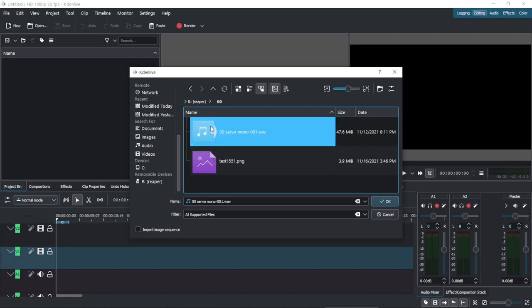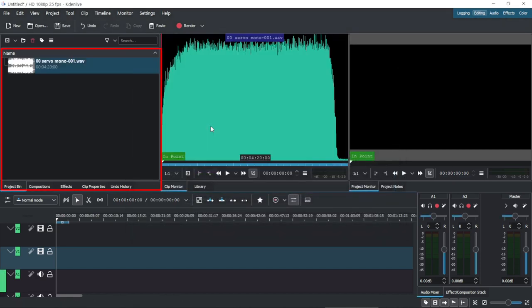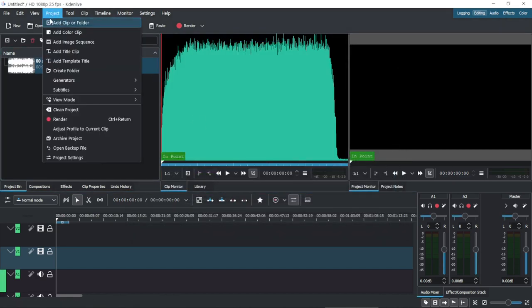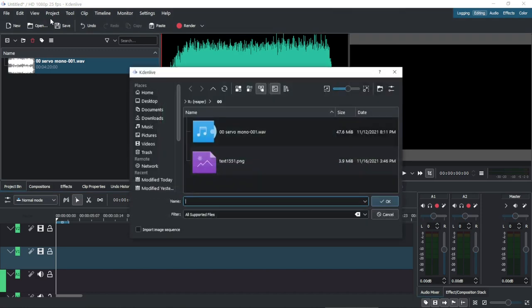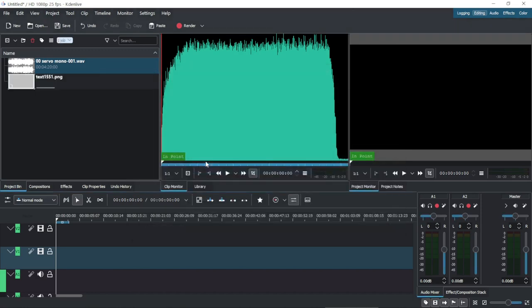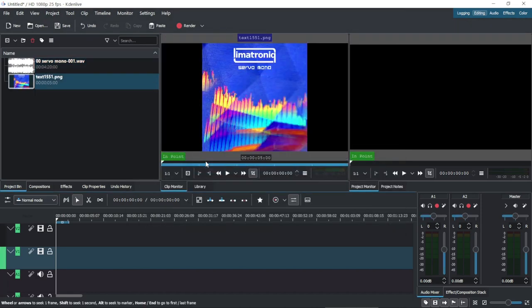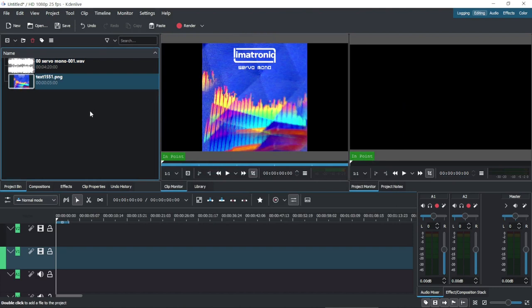Here we have to select the image and the audio going to the Project Bin. Once in the Project Bin, we drag and drop the clips to the track.